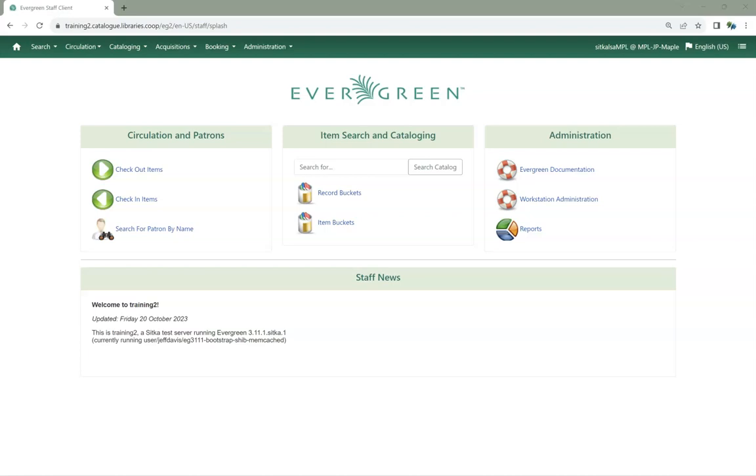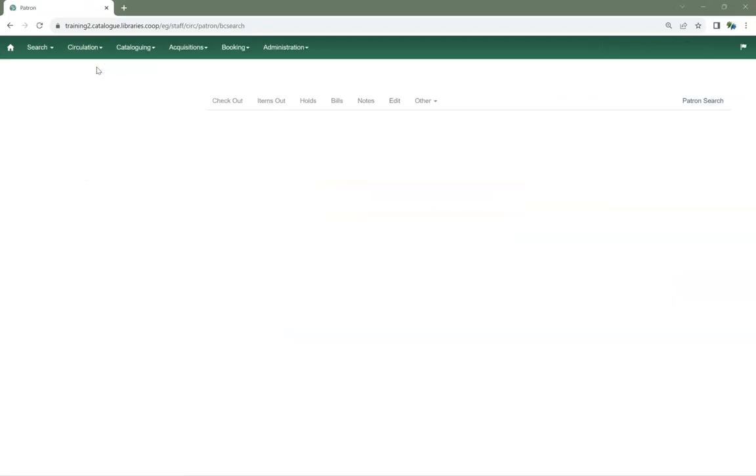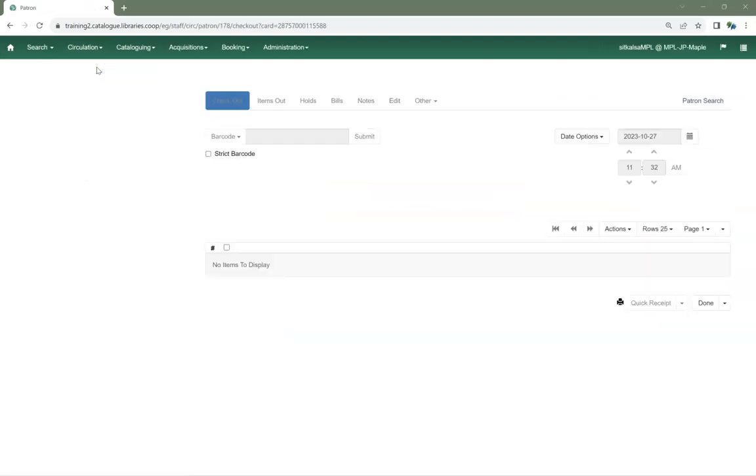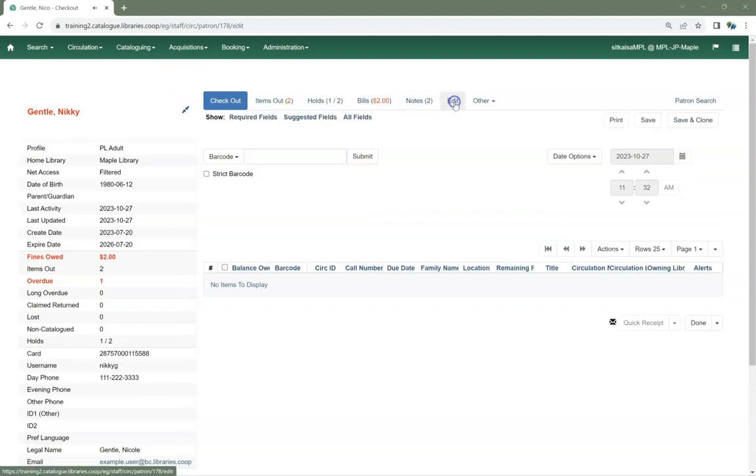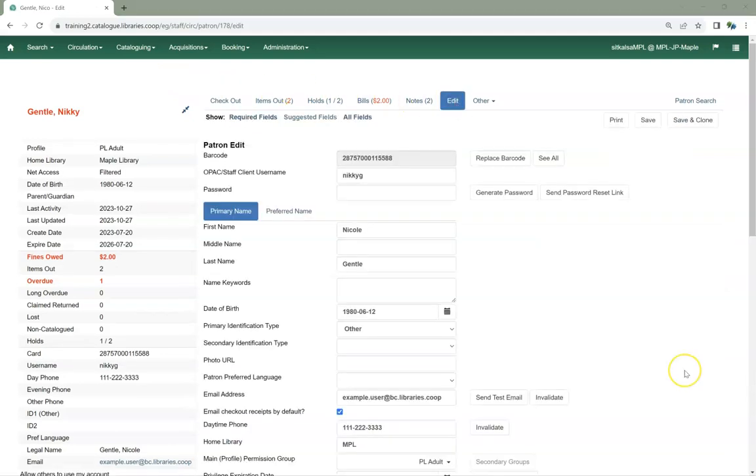In the staff client, retrieve the patron account. Go to the Edit tab. There are three ways to reset the password here.